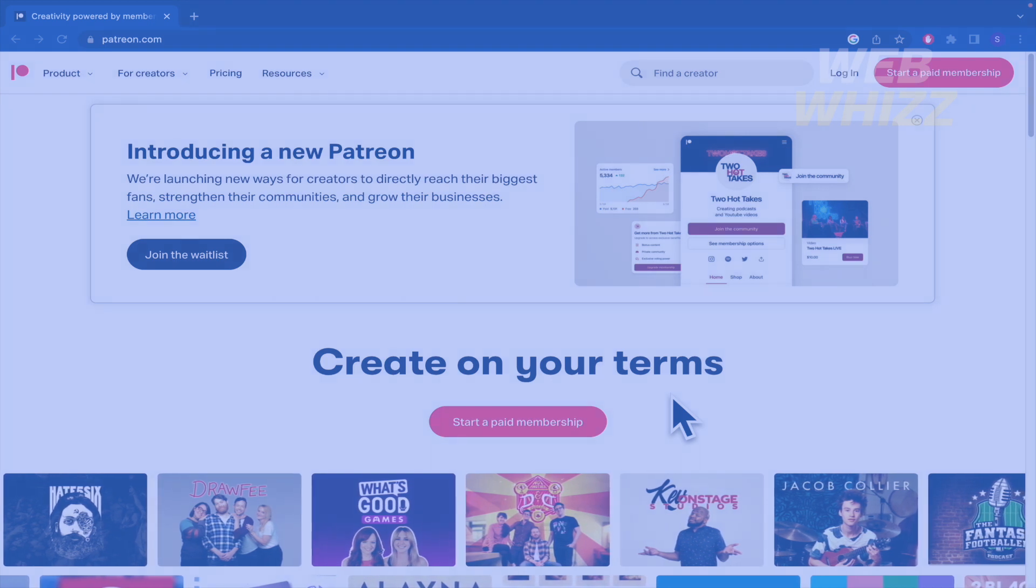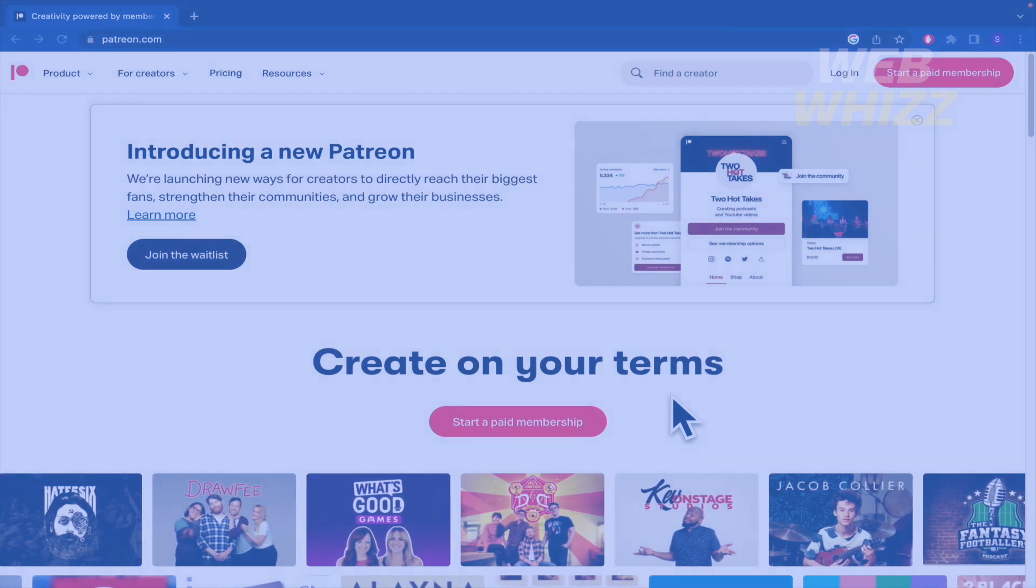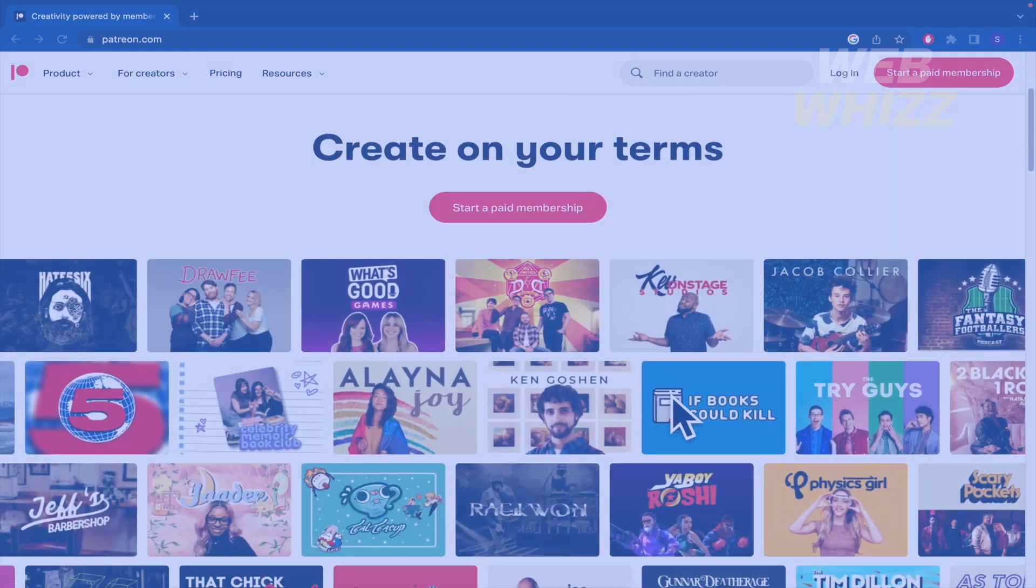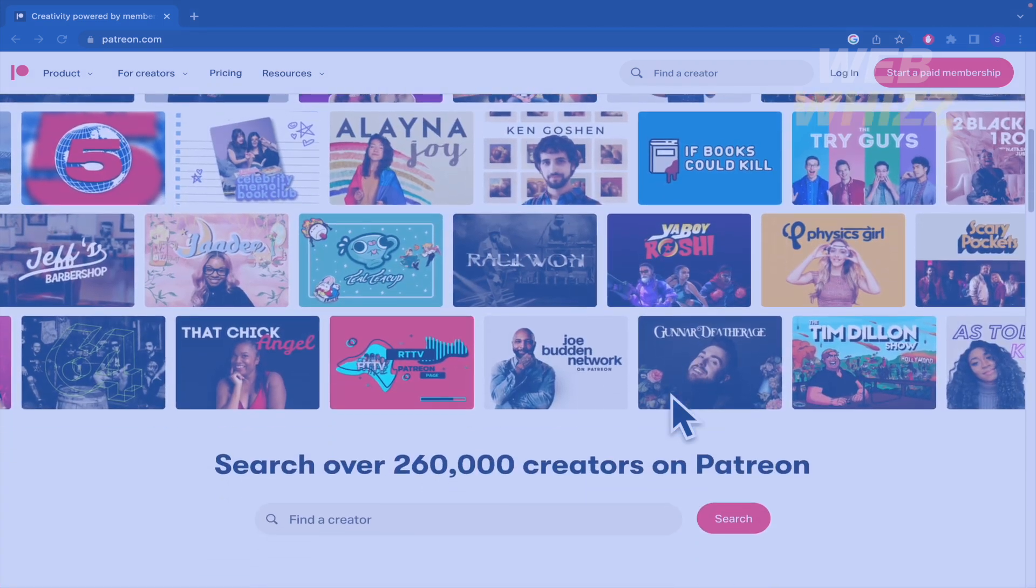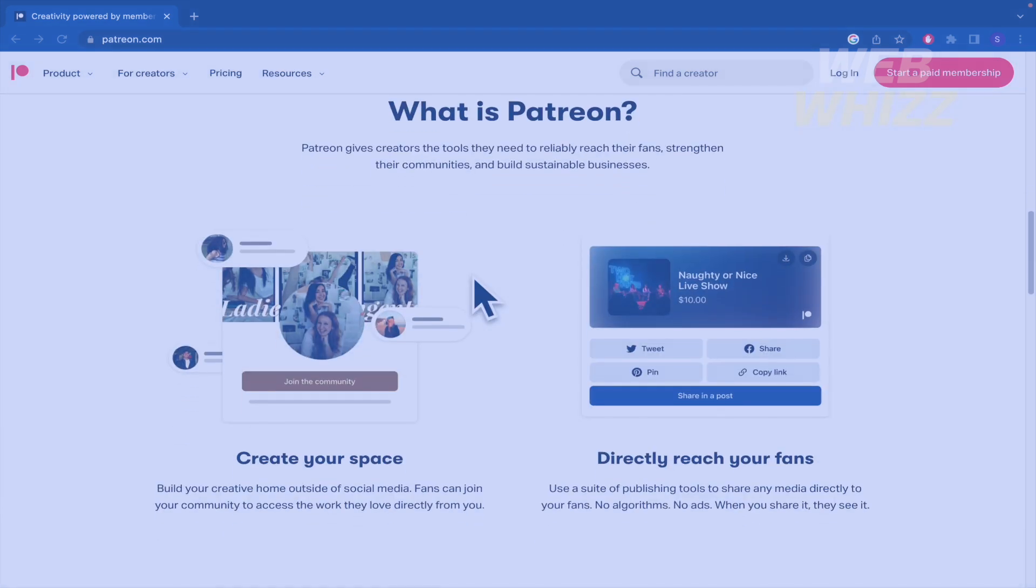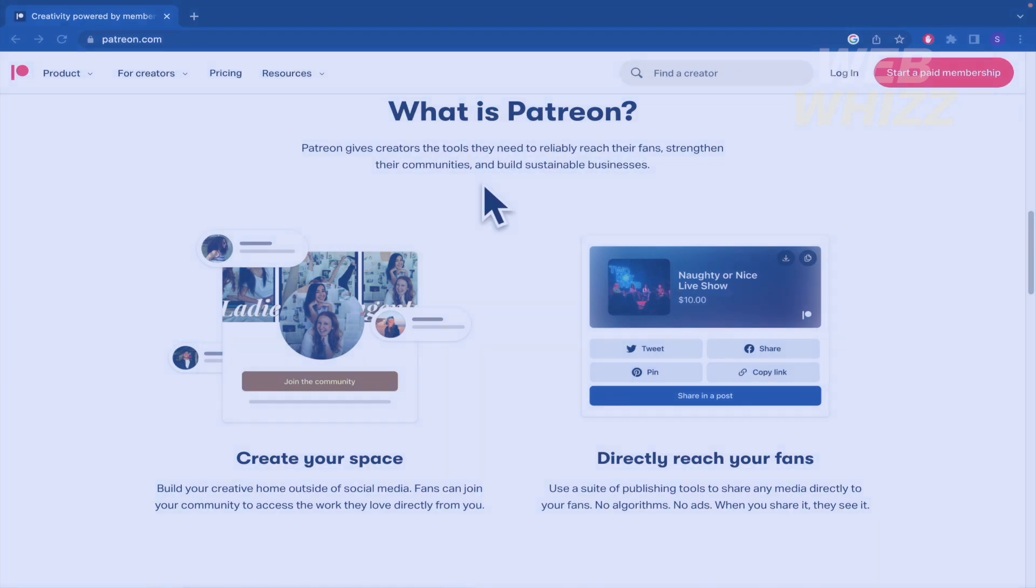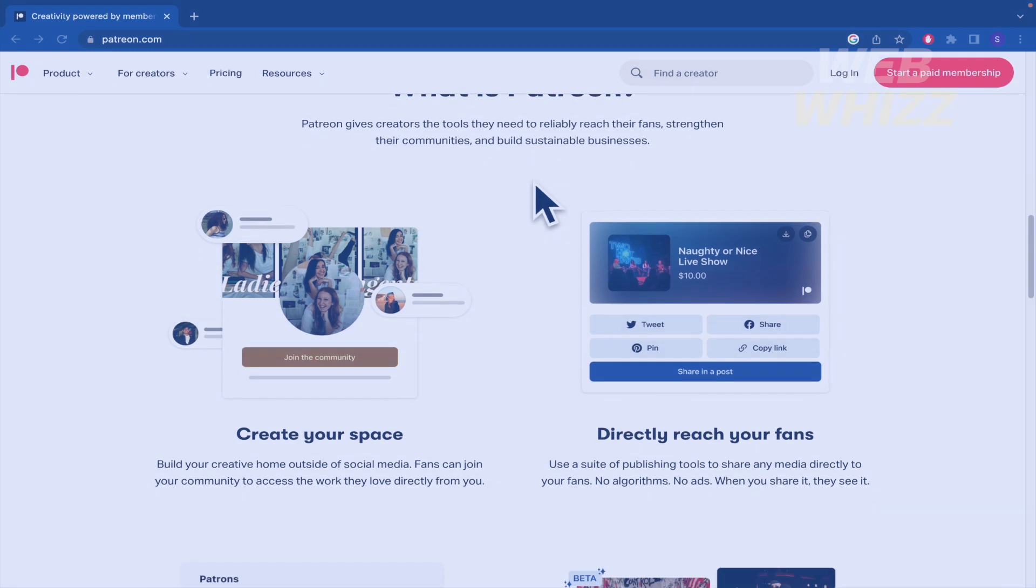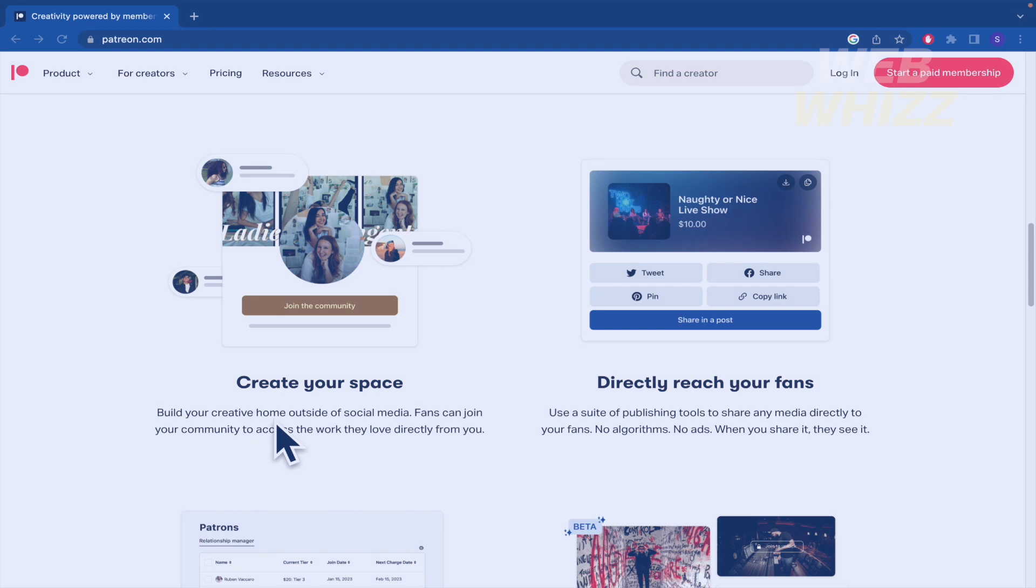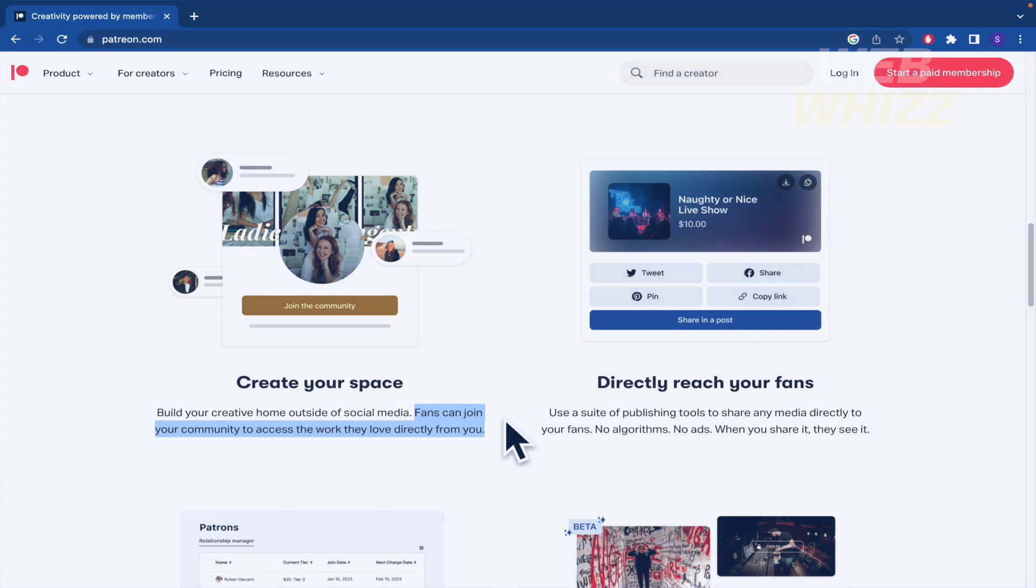First of all I'm going to show you and explain what Patreon is about. Patreon gives creators the tools they need to reliably reach their fans, strengthen their communities and build sustainable businesses. You can create your space like a creative home outside of social media where fans can join your community to access the work they love directly from you.